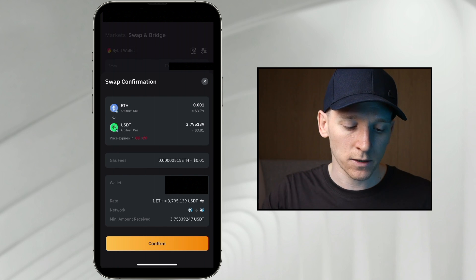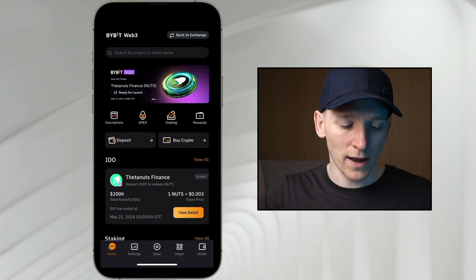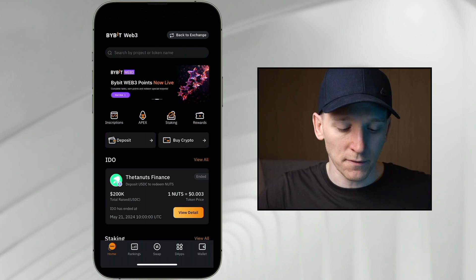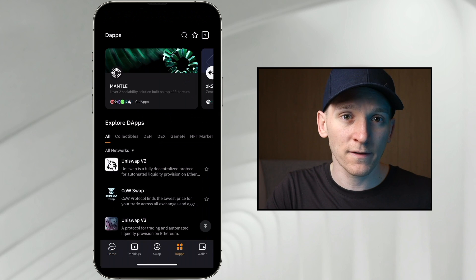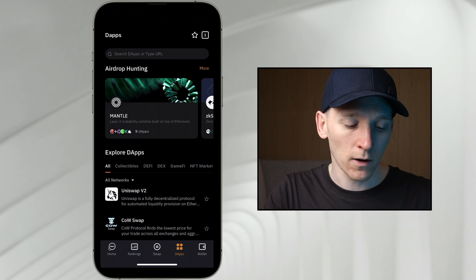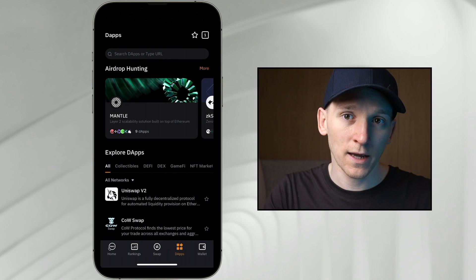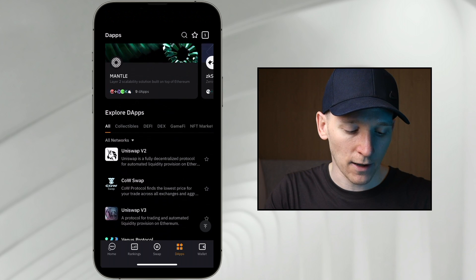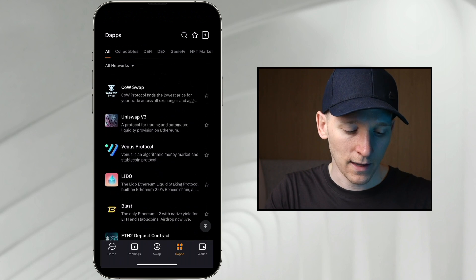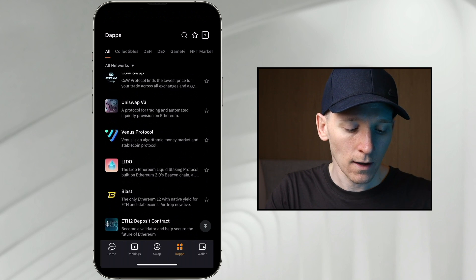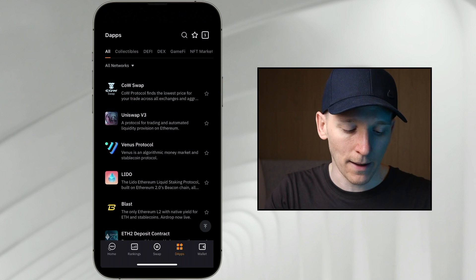Now let's look at using the DApp browser. If you don't want to use the built-in swap feature or the apps they provide, you can use protocols directly through the DApp browser. Press DApp browser at the bottom, and then at the top you can type any DApp URL to connect to it and connect your wallet. You can also scroll down to explore DApps — they have a list of popular, vetted DApps so you know you're going to the real protocol.